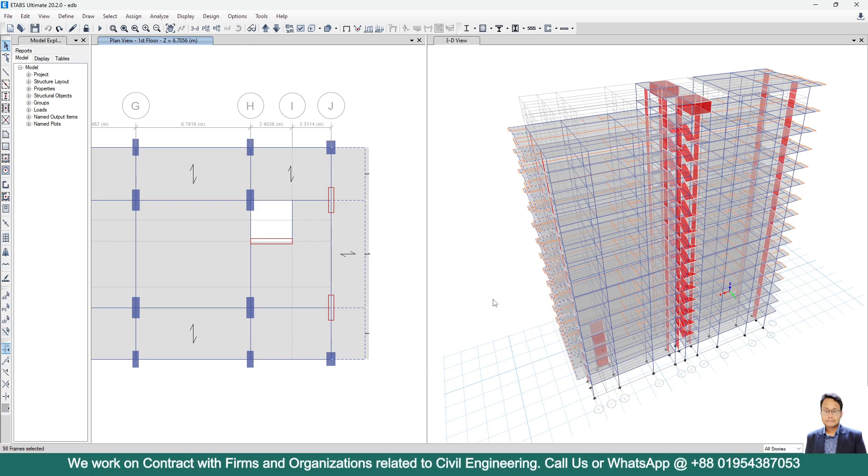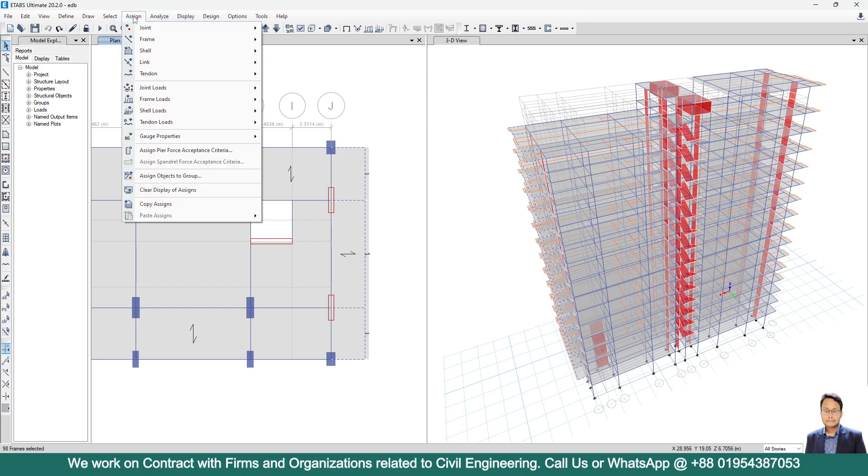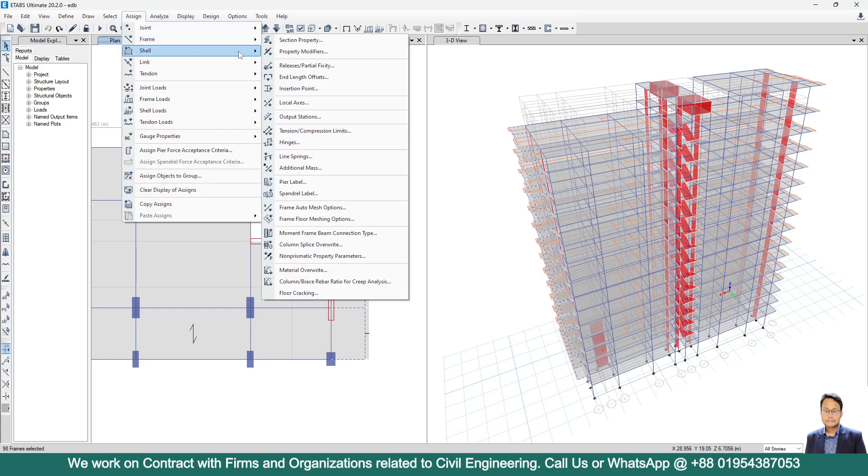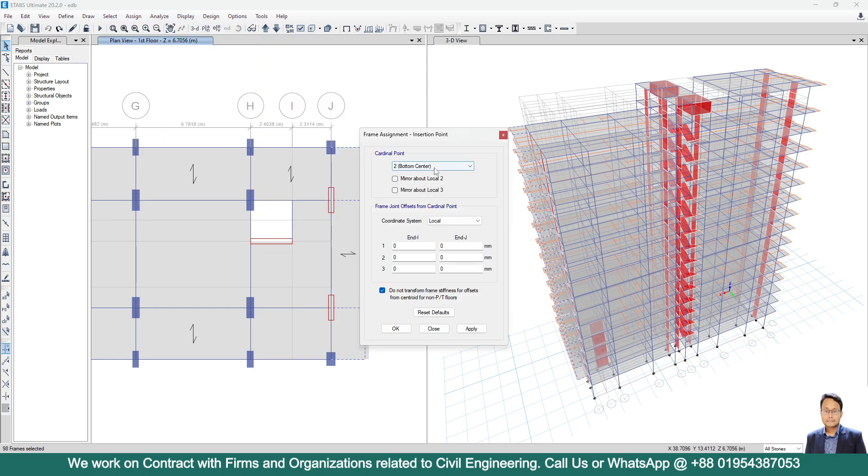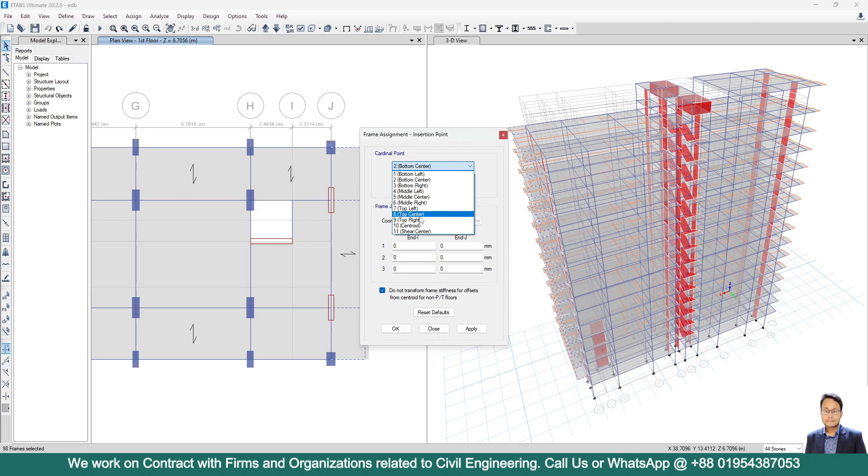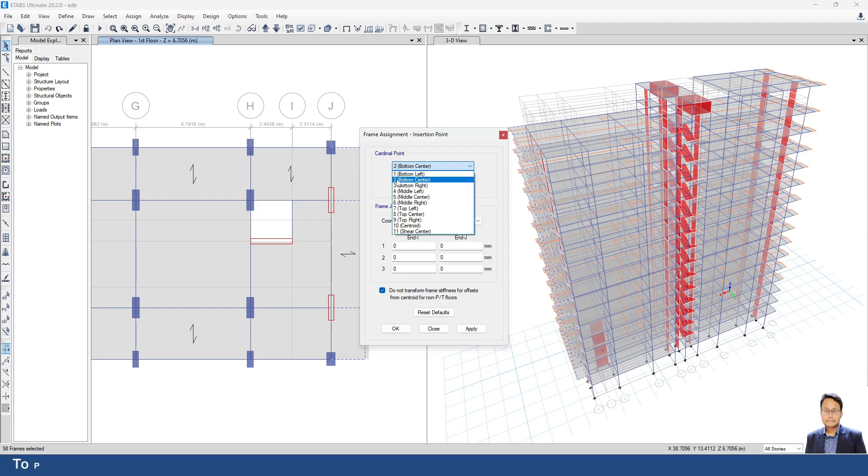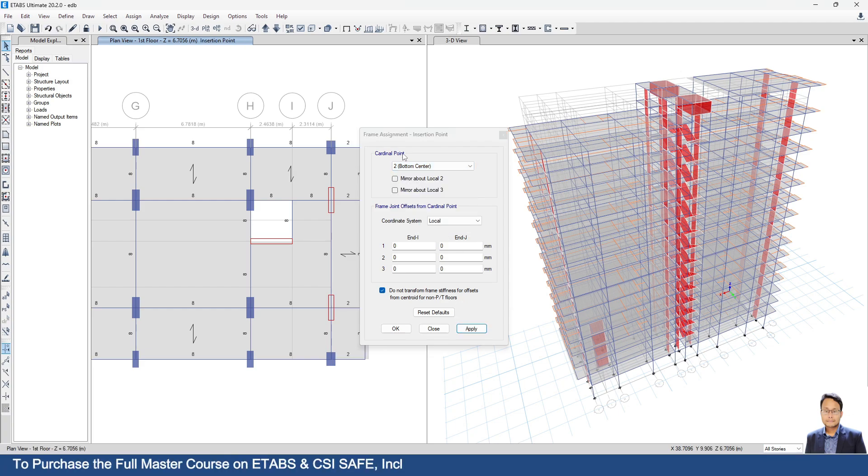Now go to assign frame insertion point. By default ETABS consider top center 8. But for our case, we have to use bottom center 2. Click on apply.